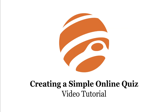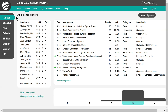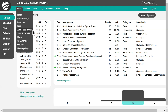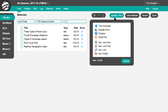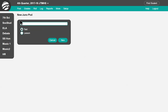This tutorial shows teachers how to create simple online quizzes. In your gradebook, go to Post Juno Pods. Select the class and then Upload New. Then select New Juno Pod. Enter the title and then choose Test.